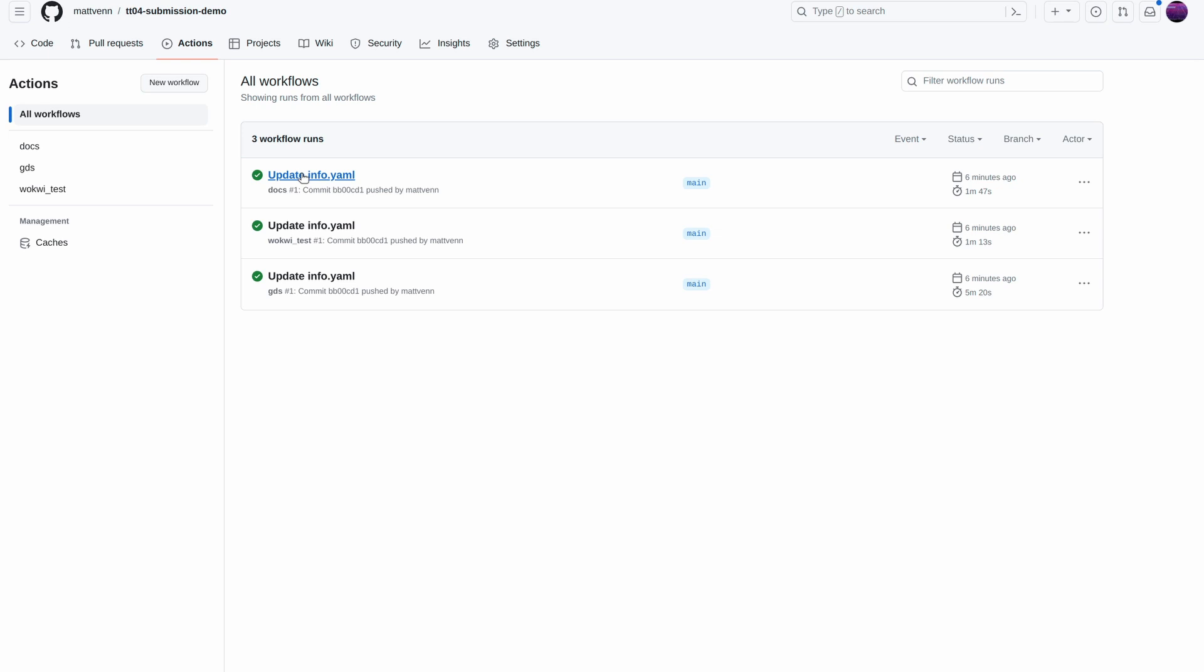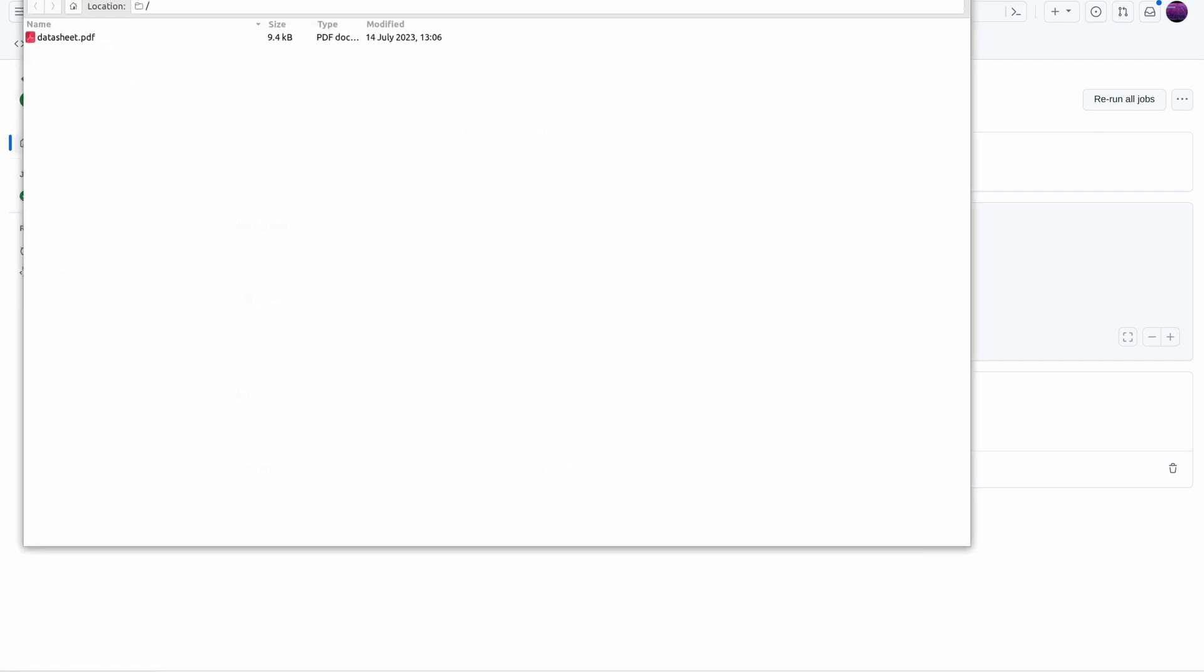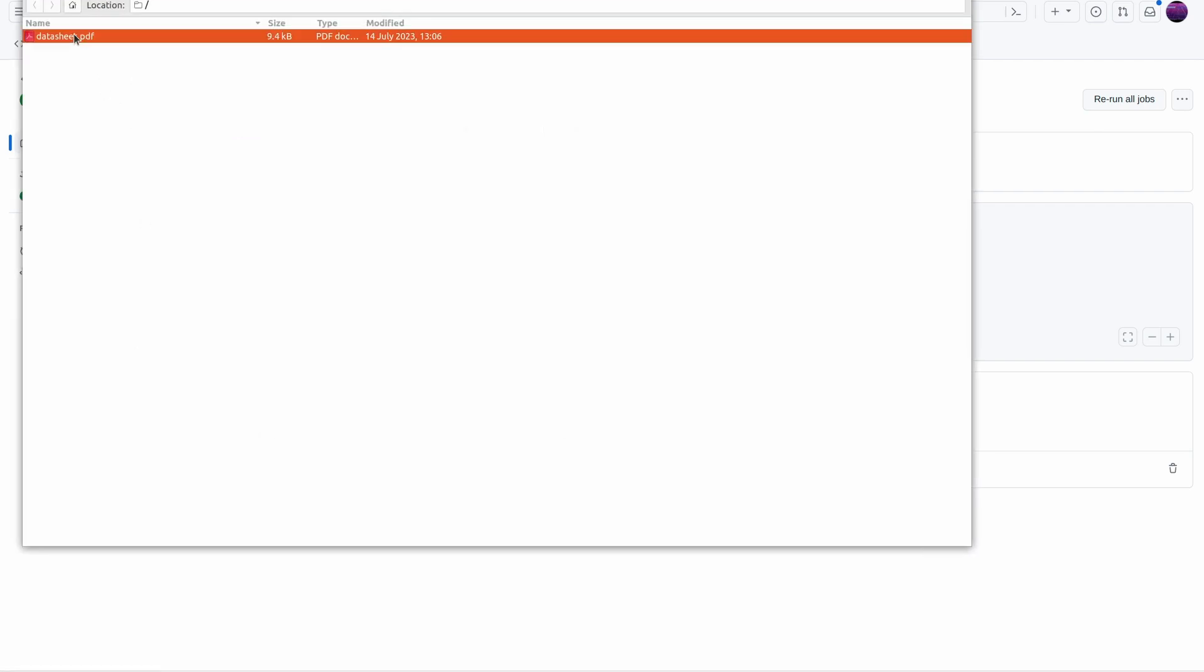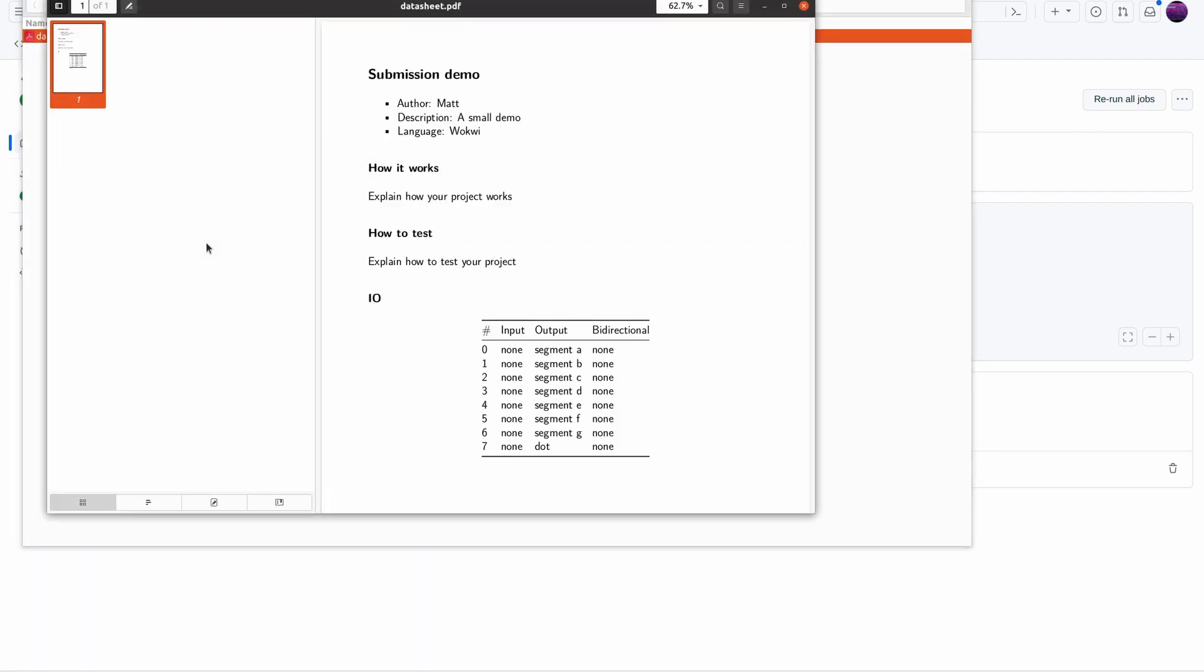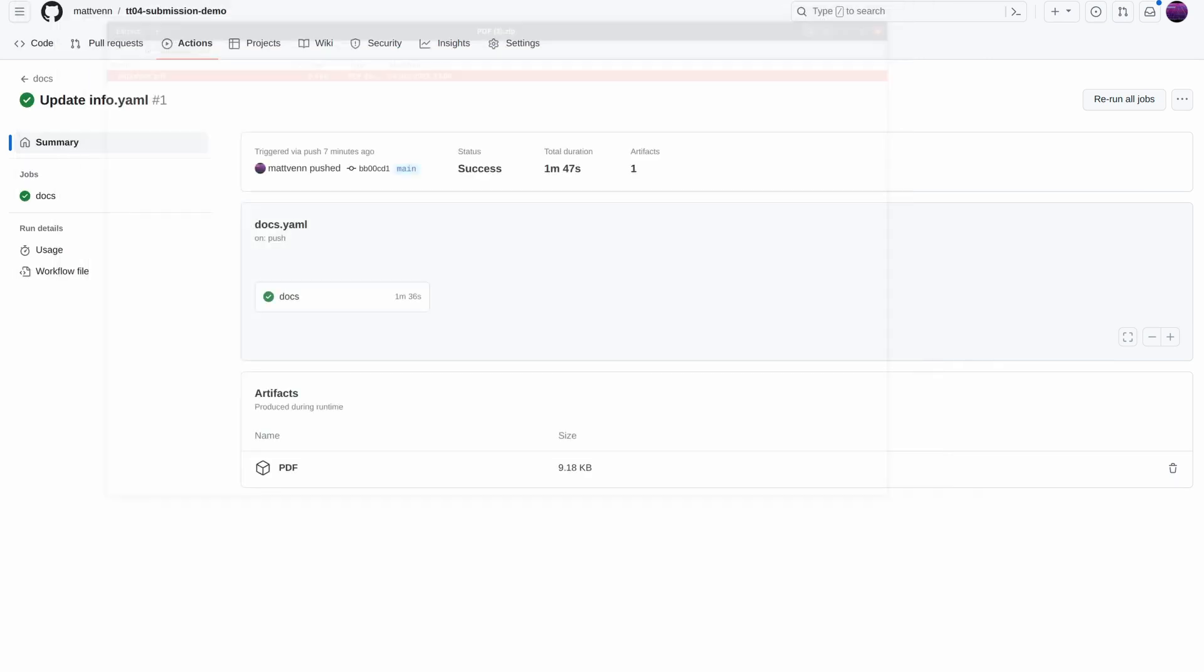Let's take a quick look at the Docs action. This is useful to see how your documentation will be formatted for the online and print datasheet. We get a PDF file we can download and check to see if the formatting and the picture works.